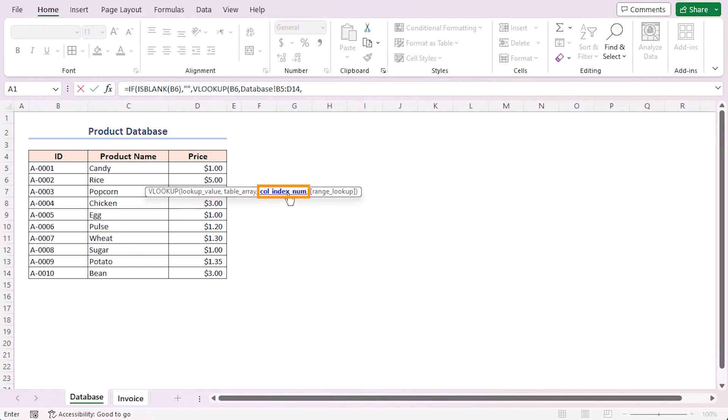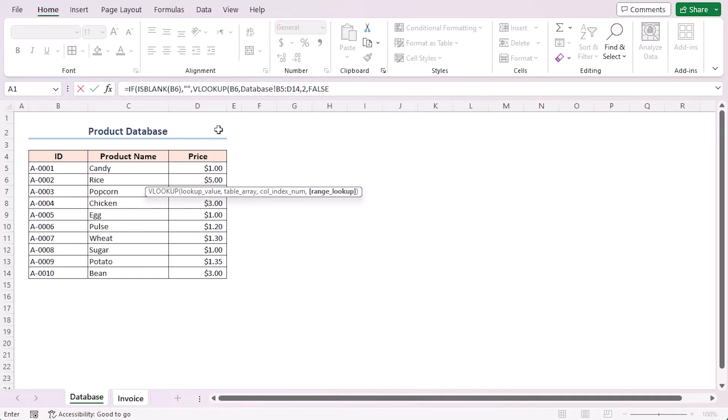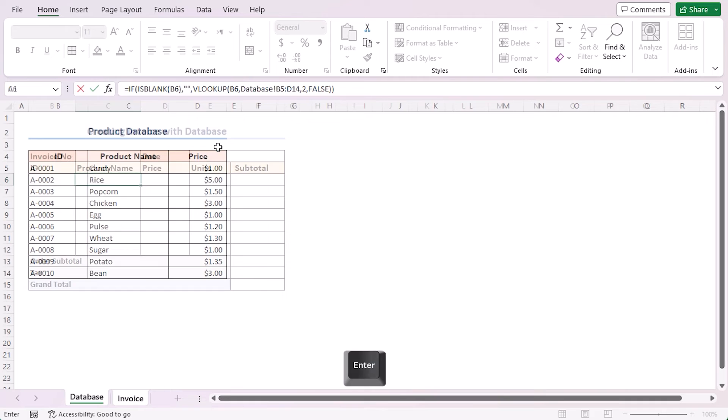As the column index argument, I'll insert 2, comma. And as the range lookup argument, I'll use false which is for exact match. Close the parenthesis. Again, I'm closing the parenthesis. And press enter.